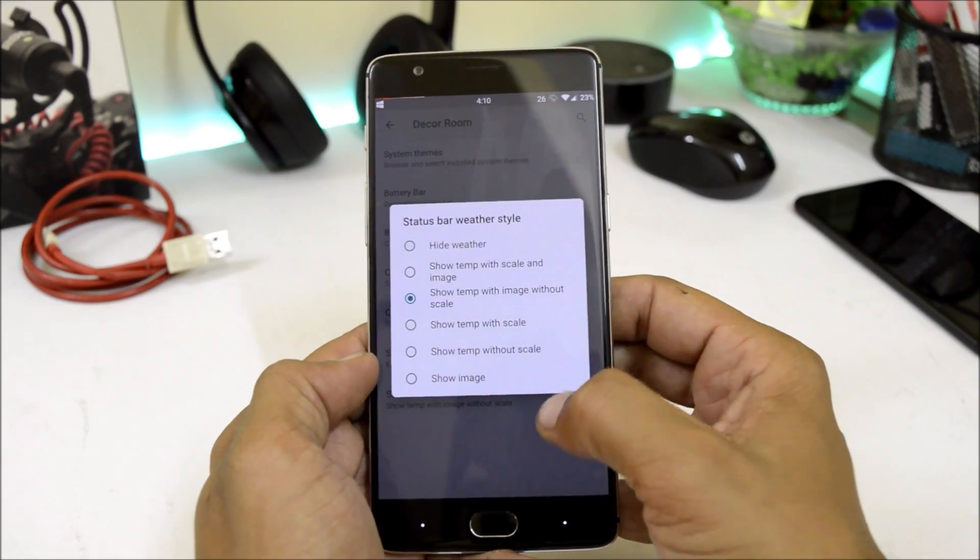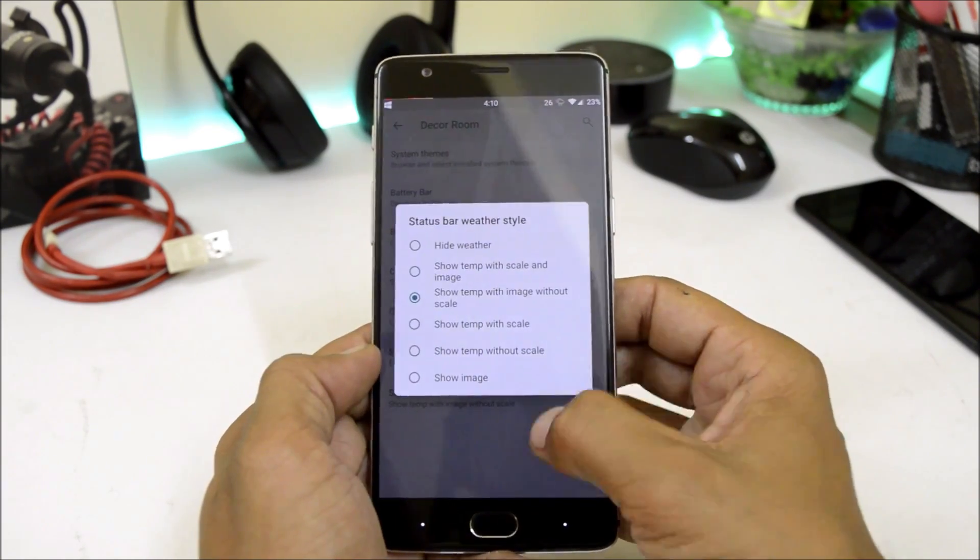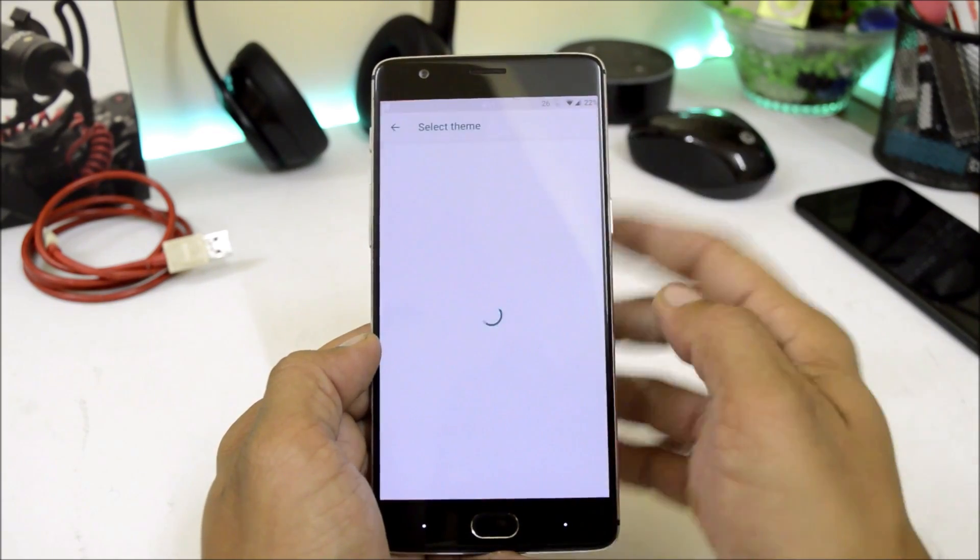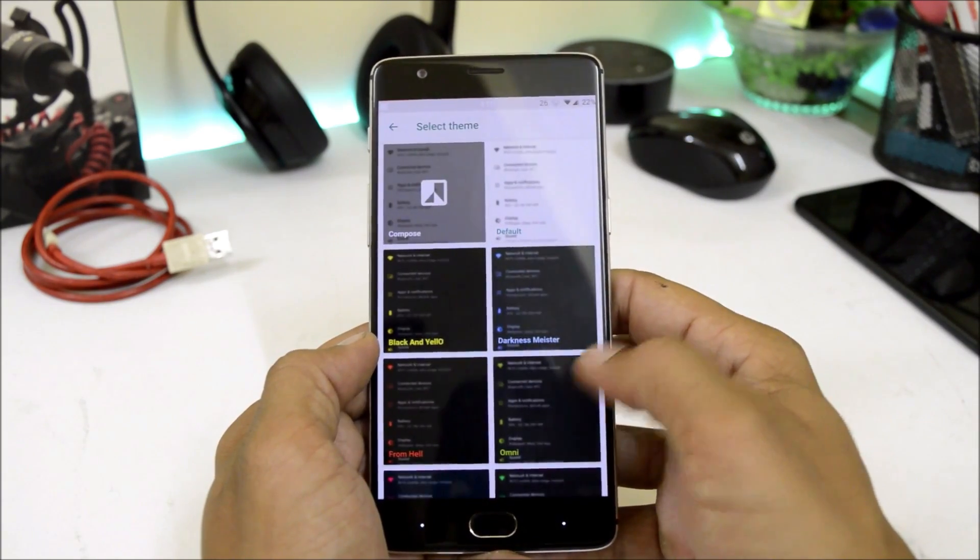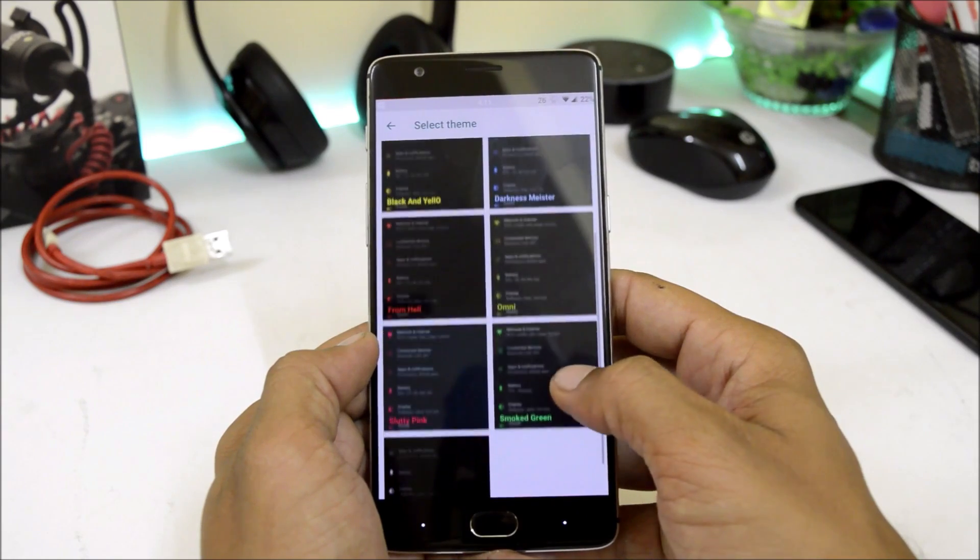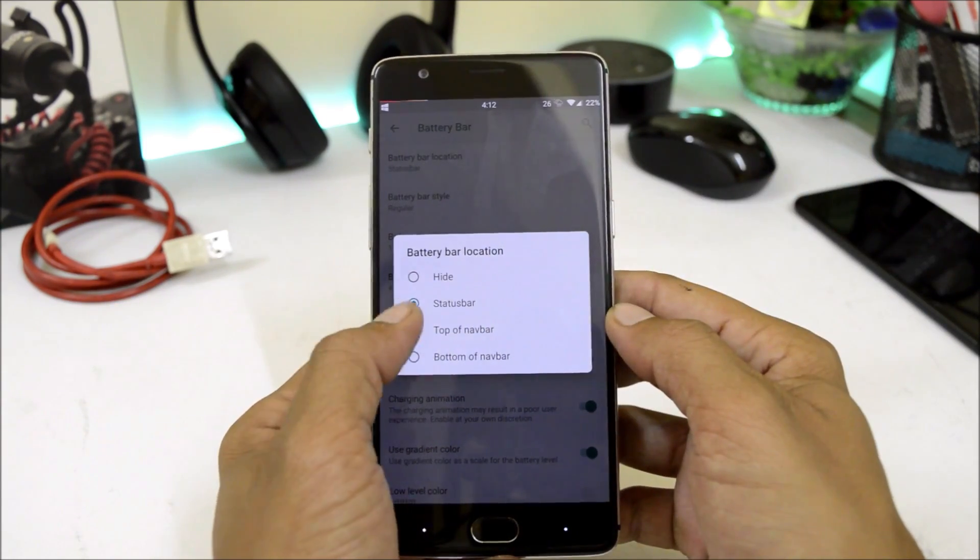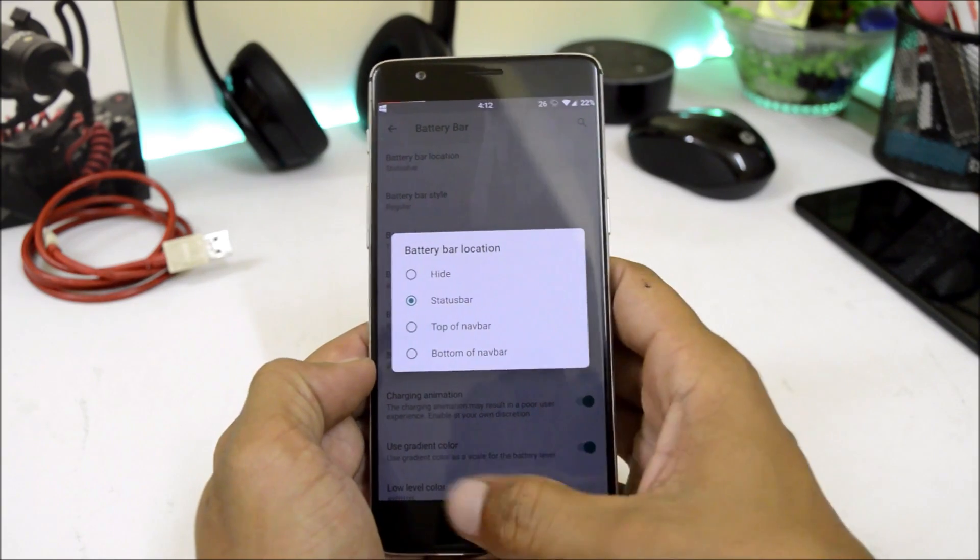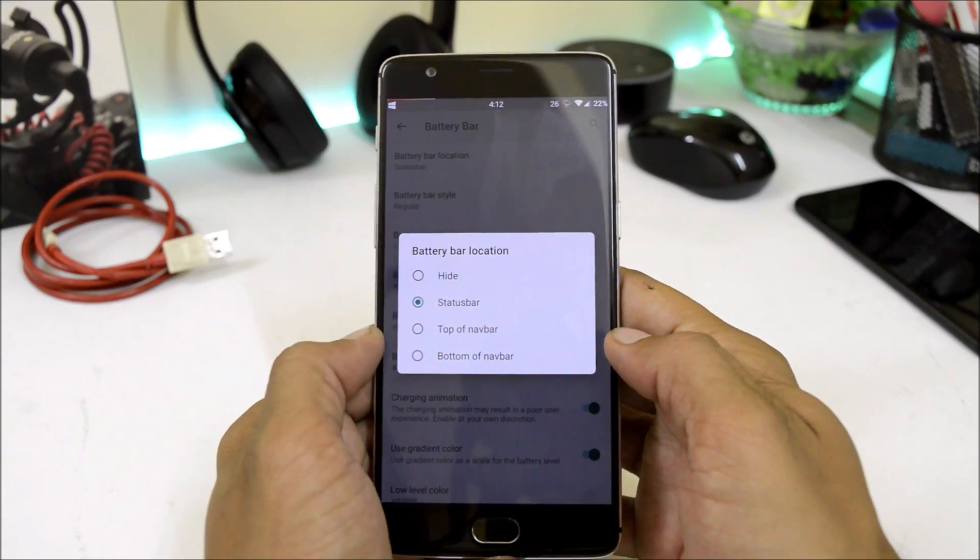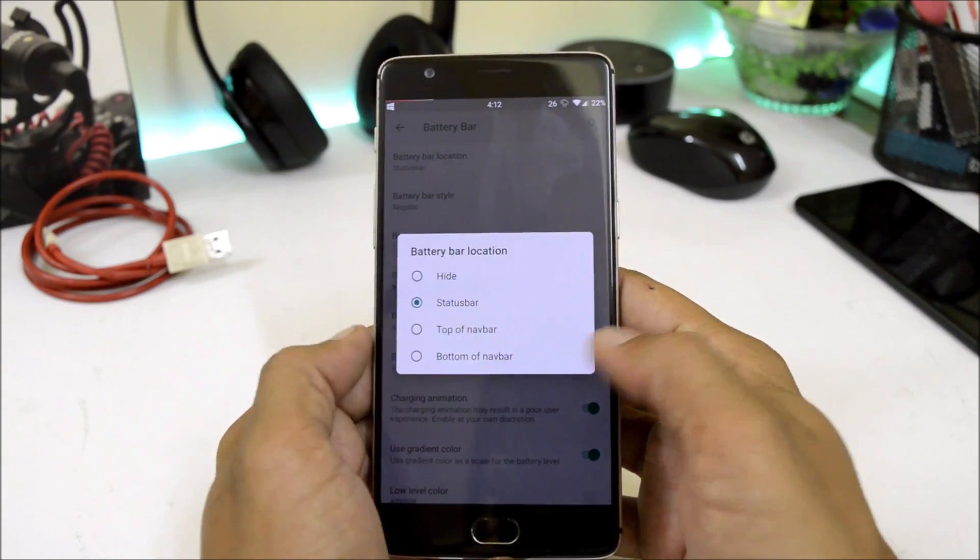You can also have weather info on your status bar just by enabling it from this option. System themes have few themes preinstalled and directly you can enable them from here. Battery bar location can be changed where you have top on the navigation bar, bottom of the navigation bar, and if you want you can keep it in the status bar also.